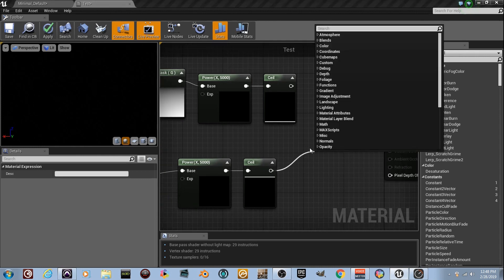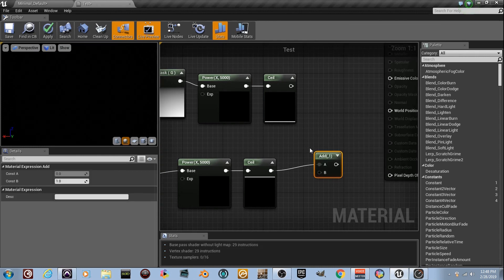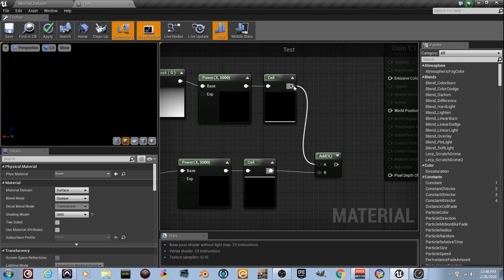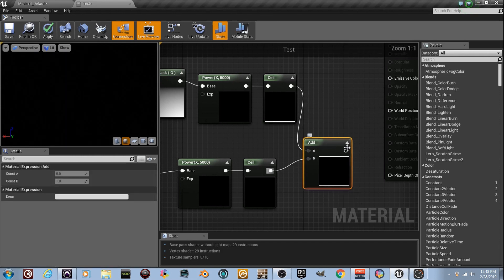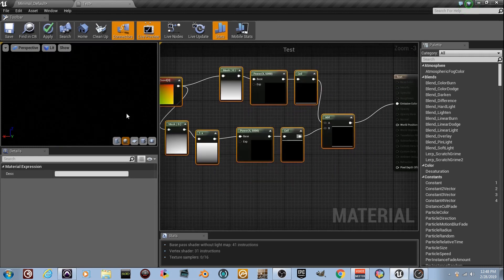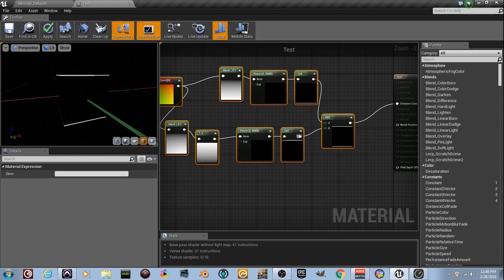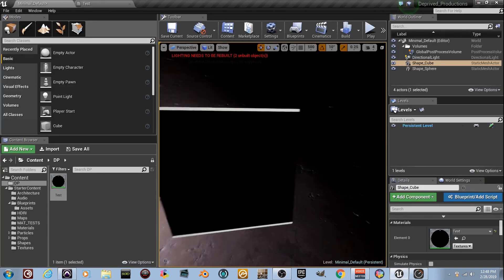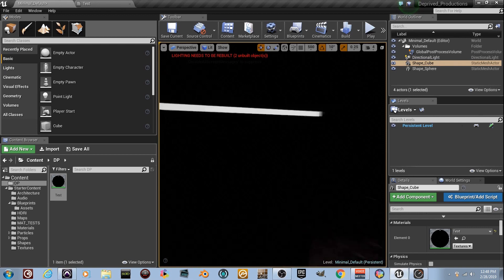We've got the top line and the bottom line. Add them together — I'm going to place them carefully. Add the two together, plug the result into the Emissive Color, and there we go — a little system here. If I go to the cube you can see what's happening. Save it, go out to the viewport — the cube now has a couple of lines all around it.